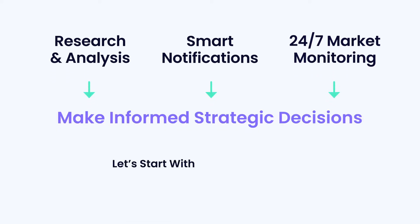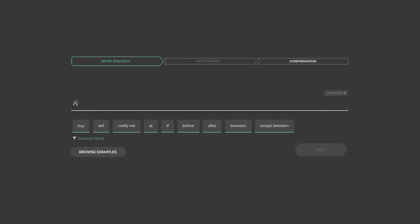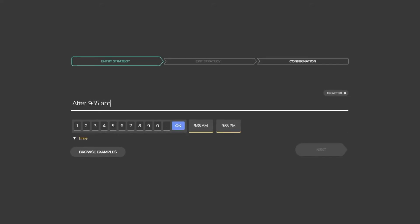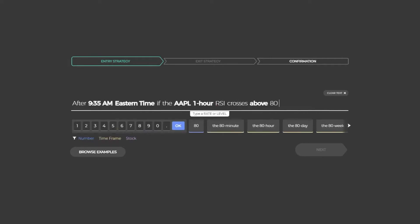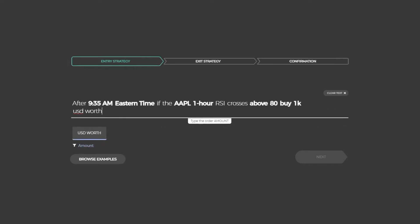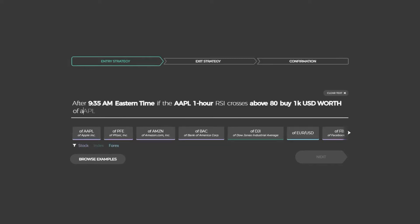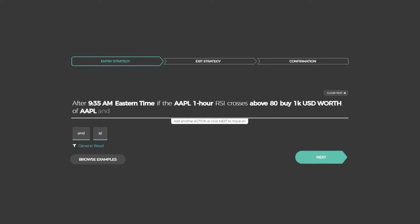Let's start with testing and analyzing your trading strategy. Simply write down any trading strategy in everyday English. For example, after 9:35 AM Eastern Time, if Apple 1-hour RSI crosses above 80, then buy 1k USD worth of Apple.